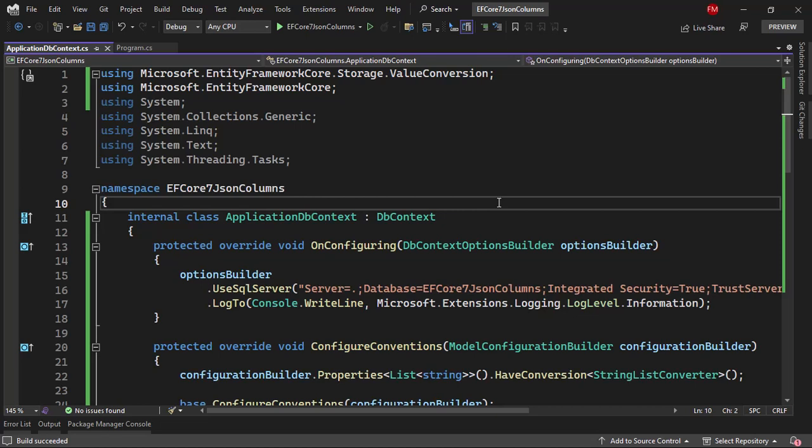In Entity Framework Core 7, we now have support for JSON columns. We are going to write LINQ code that is going to be able to traverse JSON documents located in a column in a table in SQL Server. Besides that, we are going to be able to update those JSON documents.